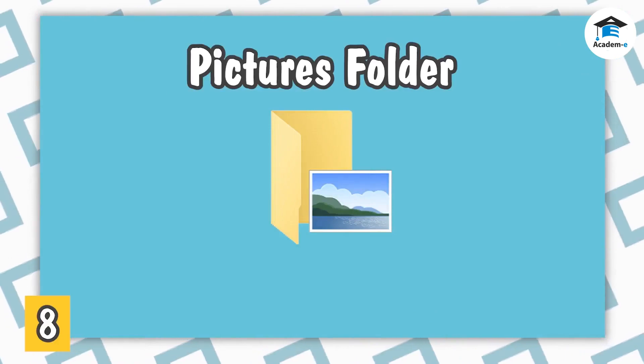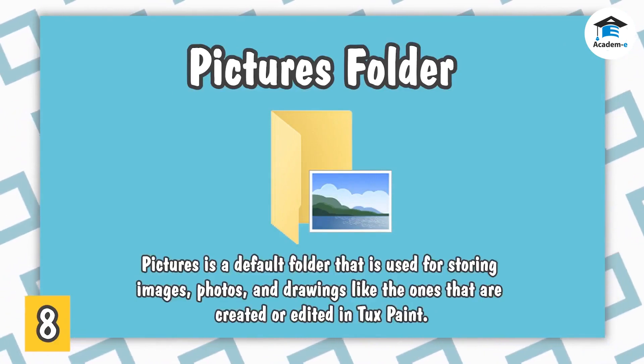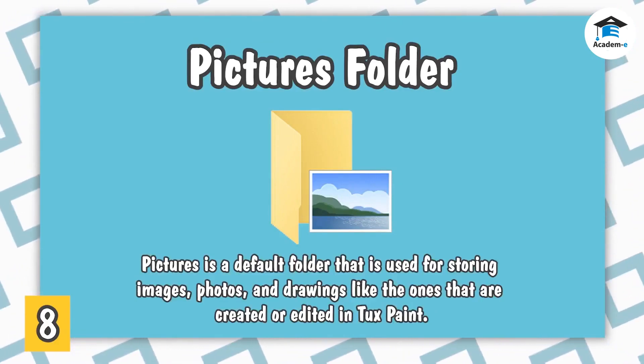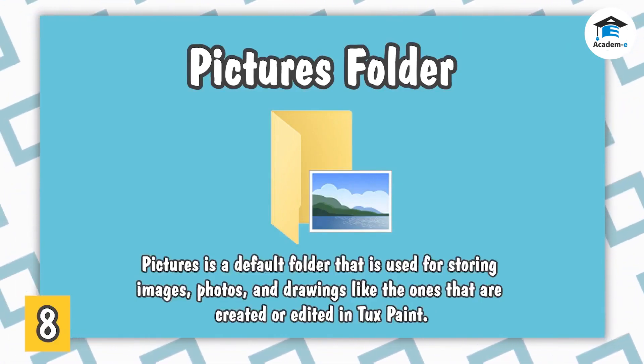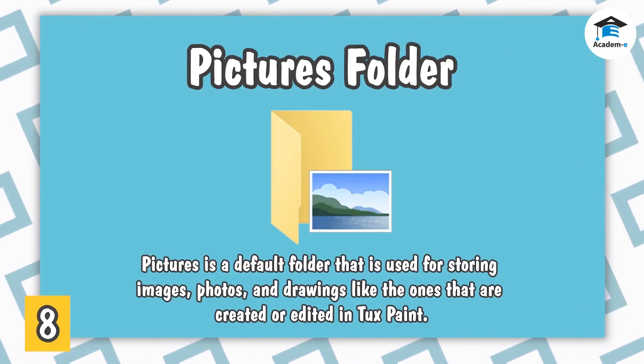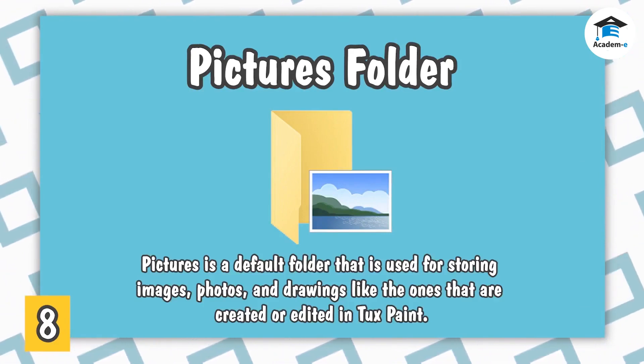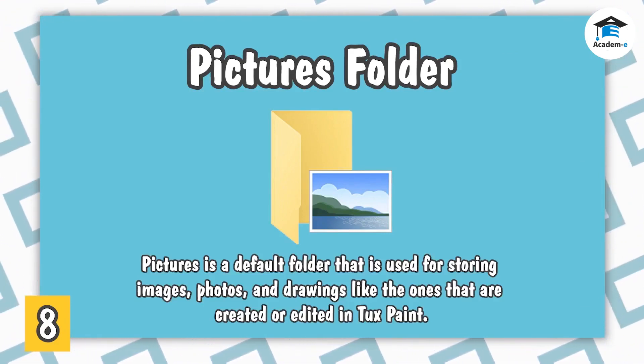Pictures Folder. Pictures is a default folder that is used for storing images, photos, and drawings like the ones that are created or edited in TuxPaint.